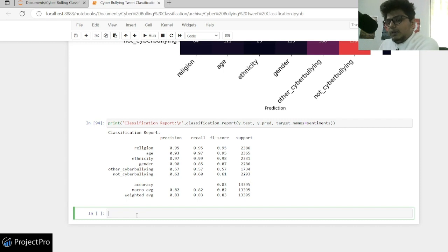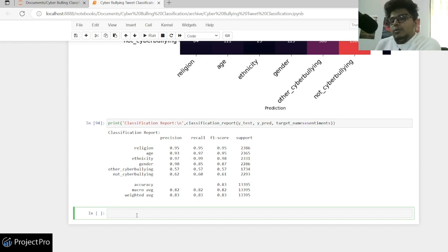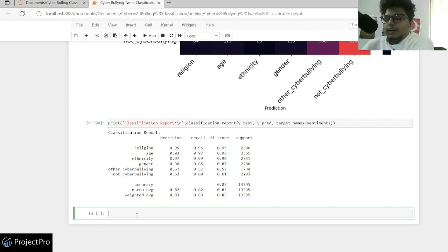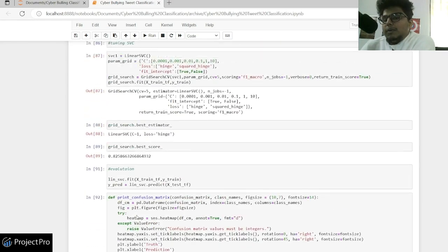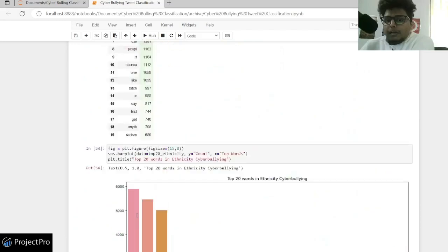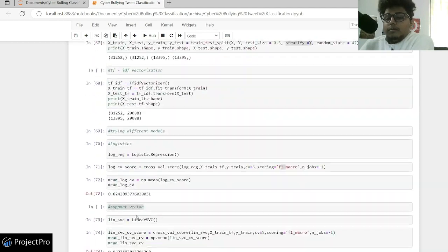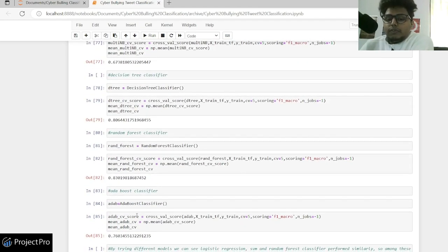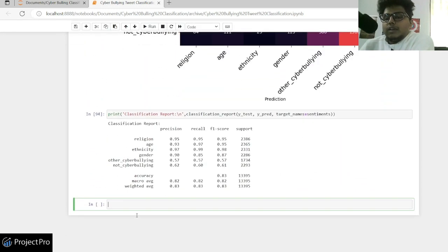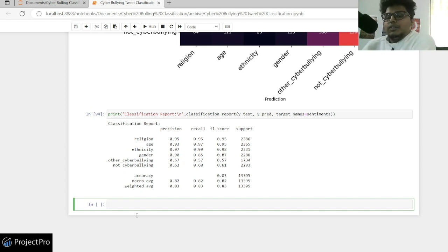In the next part of the series, we'll save this model in a pickle file and then build a Django application with a simple front end UI, where you can put in a tweet and it will be classified into one of the cyberbullying categories. The notebook will be available in my GitHub repository linked in the description. If you have any doubts, please post in the comments — see you soon in Part 3!